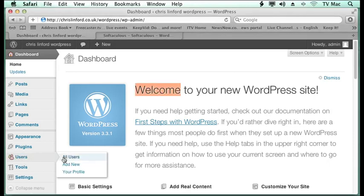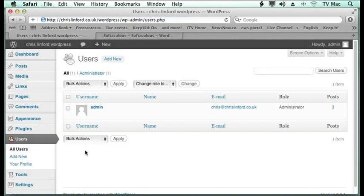So if we click on users, if we look at all users at the moment, you'll see that we've just got myself as an administrator logged in there, and it tells me what I've done at that point.